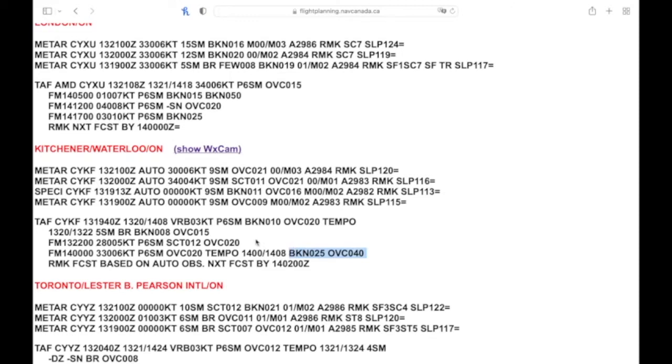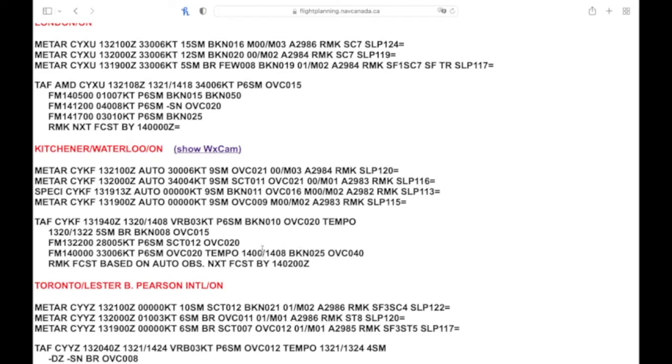The TEMPO is representing this change in weather is going to occur for a time period greater than 30 minutes but less than an hour, and but not more than 50 percent of the forecast time. So there's a difference of eight hours here, so it's going to be less than four hours in between midnight and 08 Zulu, but these conditions are going to happen at a period of less than an hour.